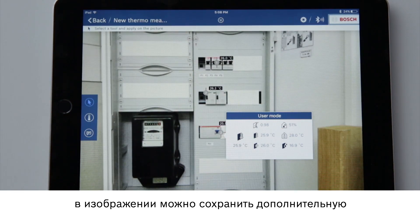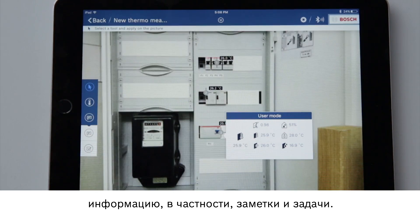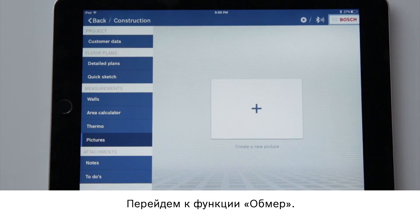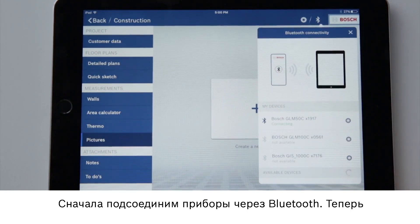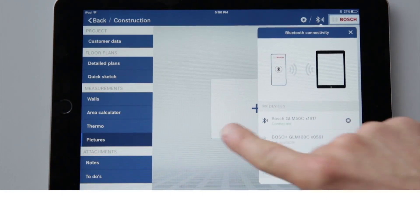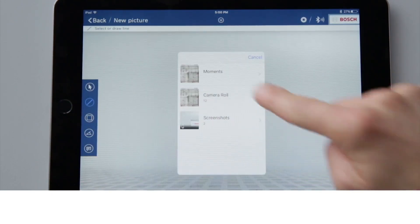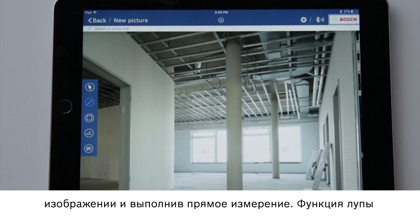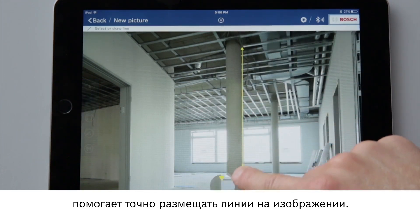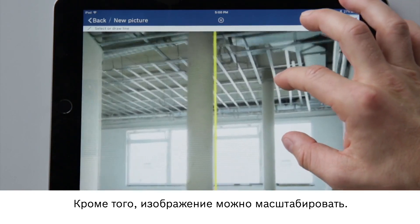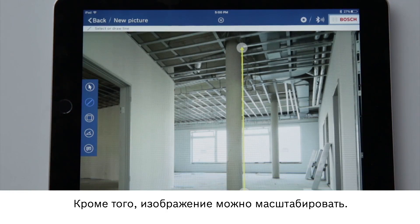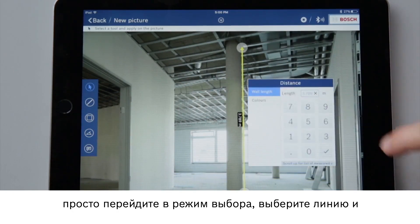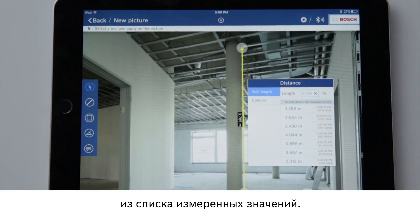I can also save additional info such as notes and to-dos in my image. Now let's look at the picture function. First we'll connect the devices via Bluetooth. Now choose an image and name it. I can insert dimensions by drawing lines in the image and measuring directly. The magnifying glass function helps me to position lines precisely in the image. I can also zoom into and out of the image. I can also enter values manually — switch to selection mode, select the line and enter the value manually or select one from the measured value list.